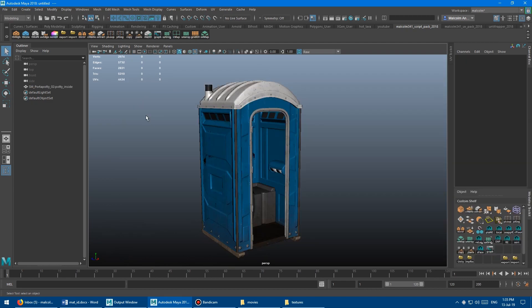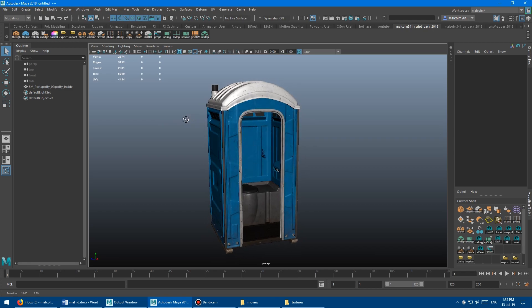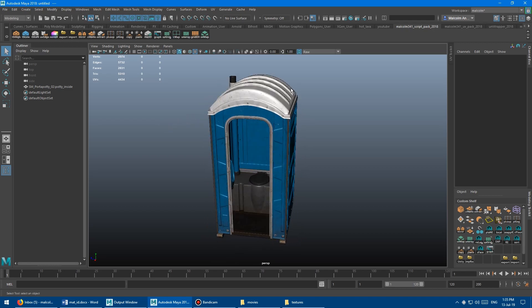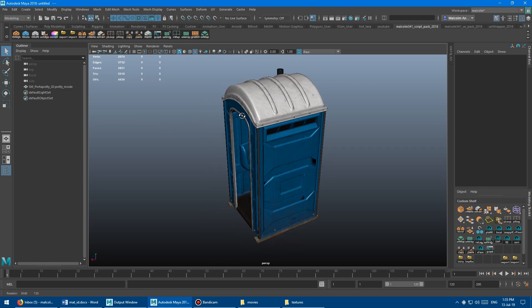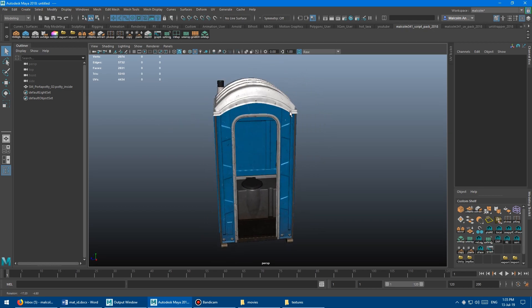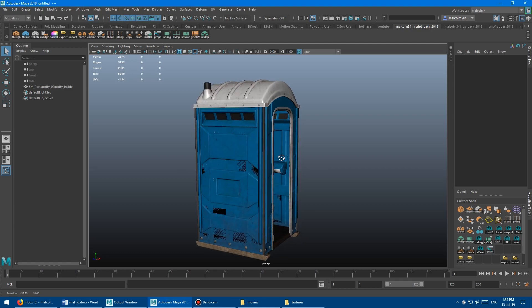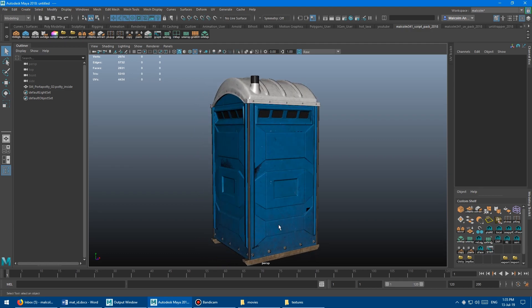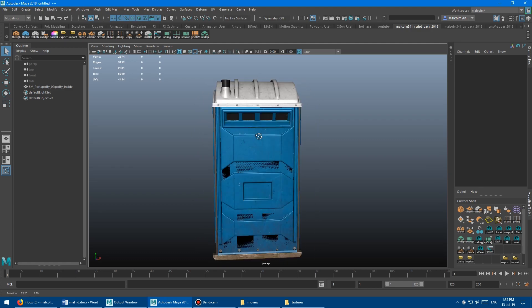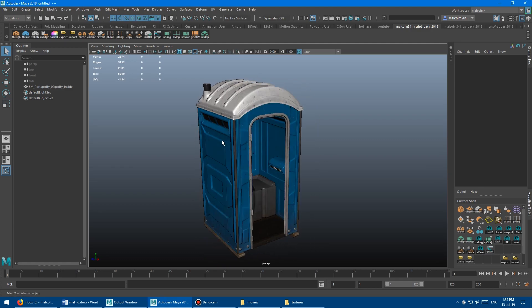And finally, the other thing I use this script for is separating combining parts of models. And so what I mean by that is that this object actually has two materials on it, it's got a texture for the inside of the object, and it's got a texture for the outside of the object.